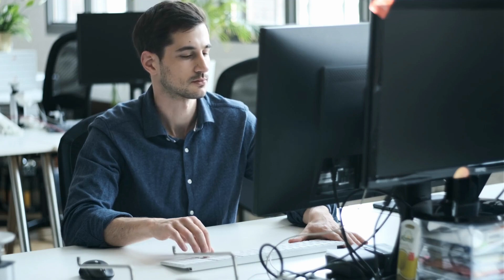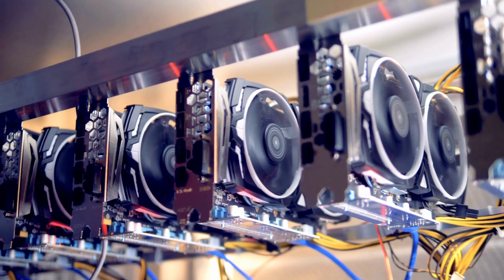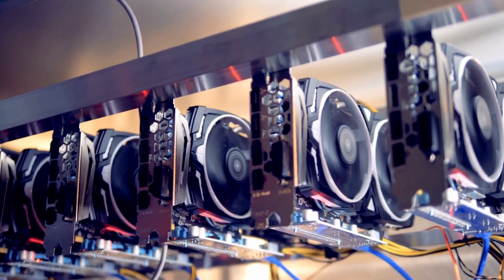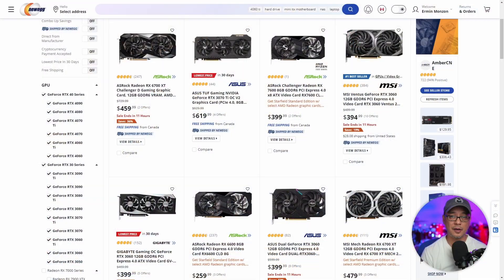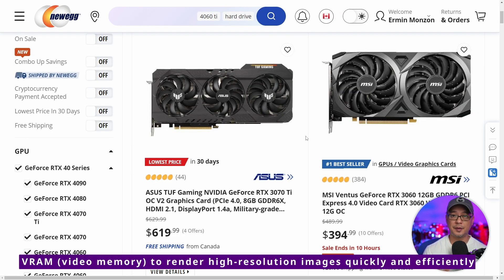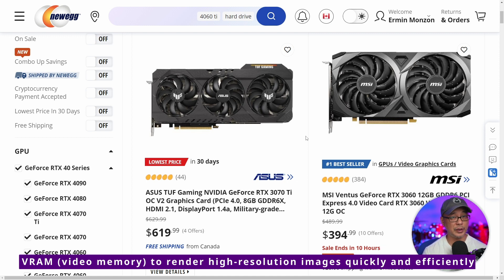Now in terms of computer specs, Stable Diffusion can run on most computers. However, the biggest factor to consider is your graphics card, otherwise known as a GPU. On the GPU, there's something called VRAM, which is the graphics card's memory. This is what's needed to run Stable Diffusion quickly.